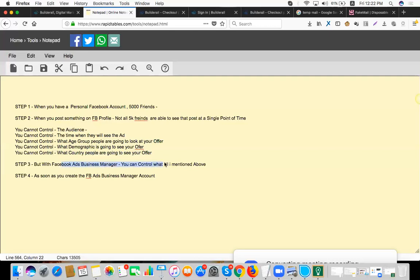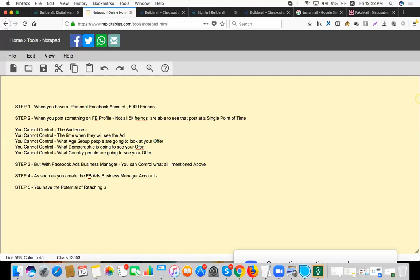But with Facebook Ads Business Manager, you can control all what I mentioned above. As soon as you create the FB Business Ads Manager account, you have the potential of reaching up to 400 million people on Facebook.